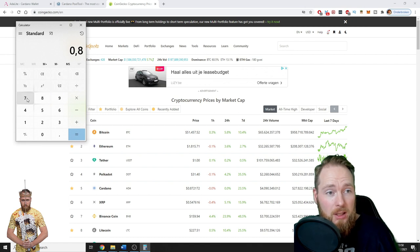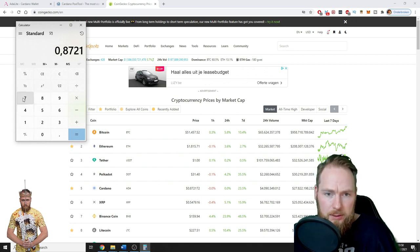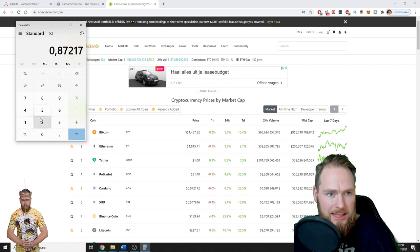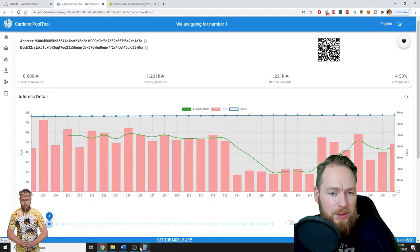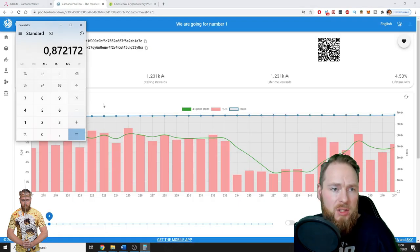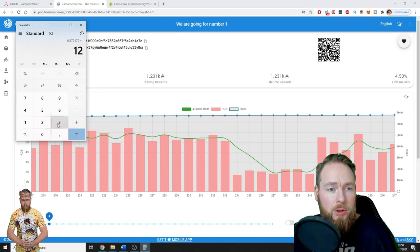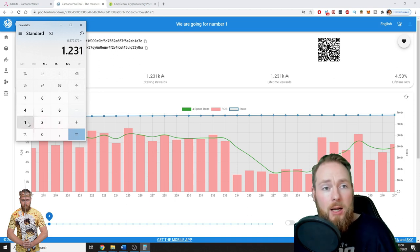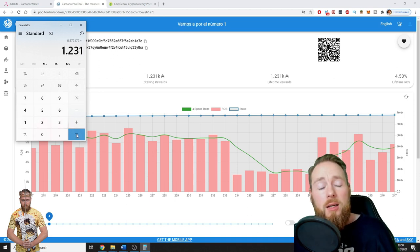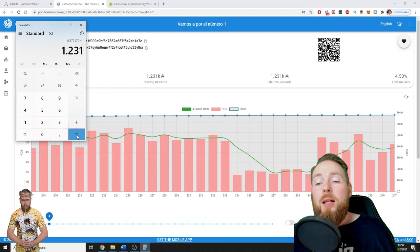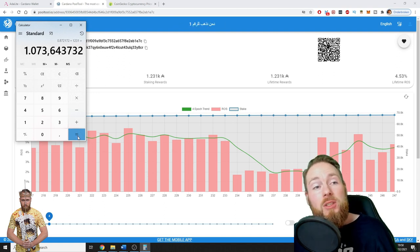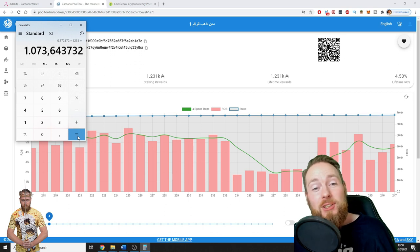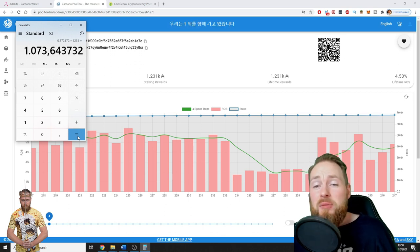When we check the Cardano price, it's almost at a dollar, so it's at 87 cents, 0.8772 at this exact moment. So times 1,231, now you will immediately know if it's worthwhile to stake Cardano: $1,073. So this is a nice passive income, don't you think so, guys?